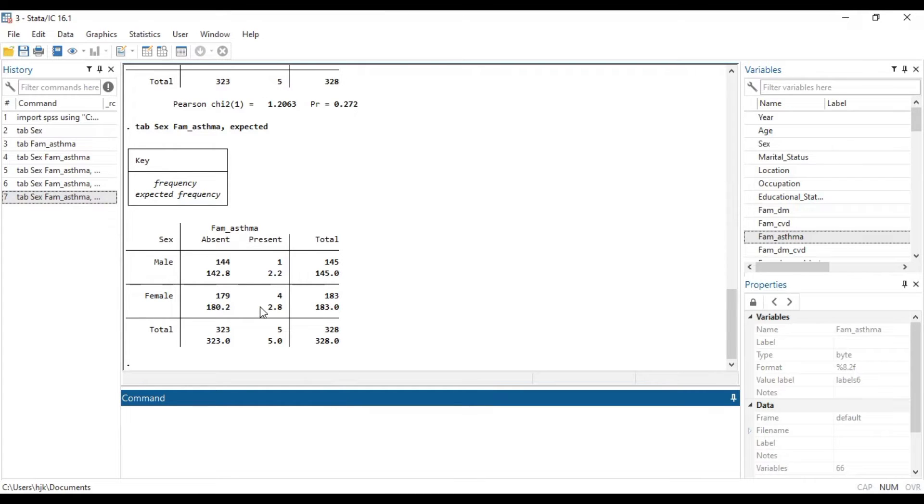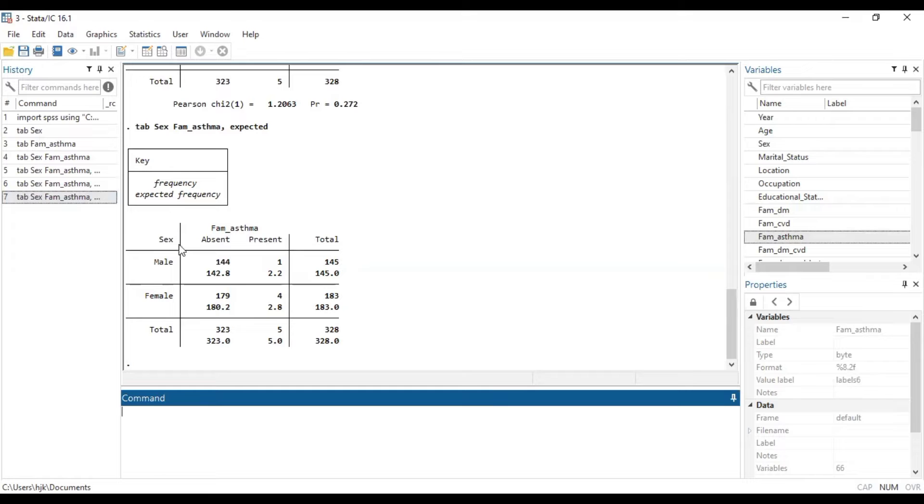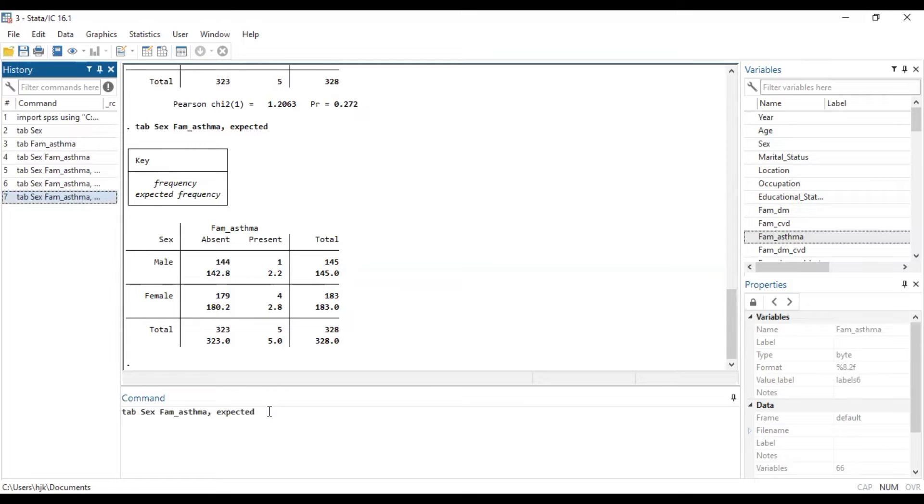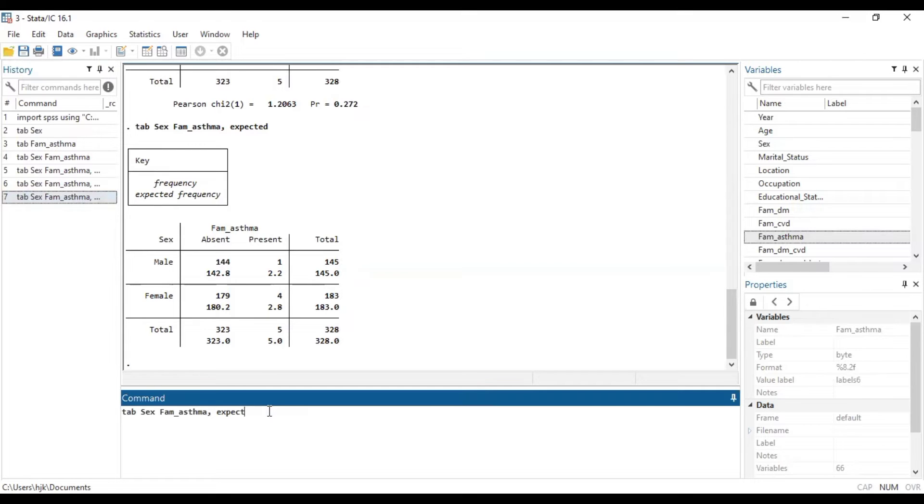Over here, you realize that some of the columns have expected values that are less than five. So, in that case, we want to fall on the Fisher's exact test.